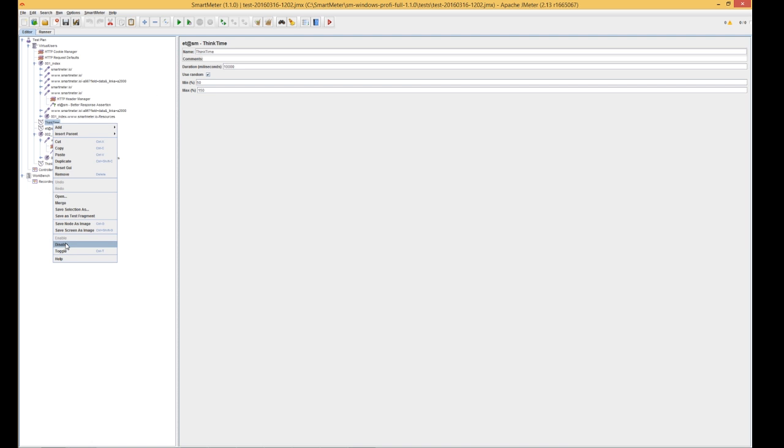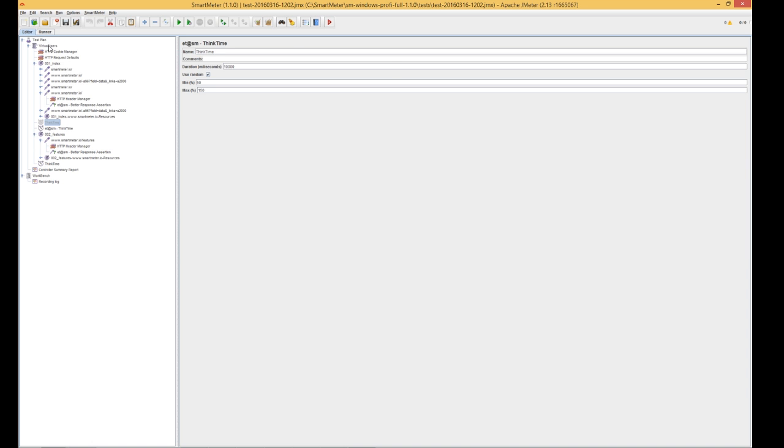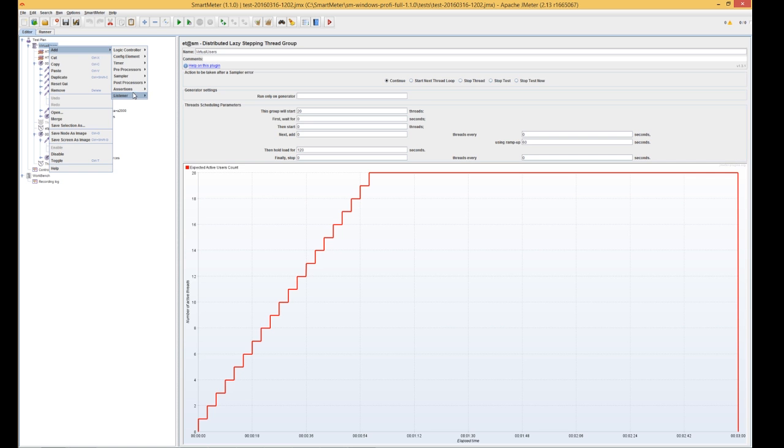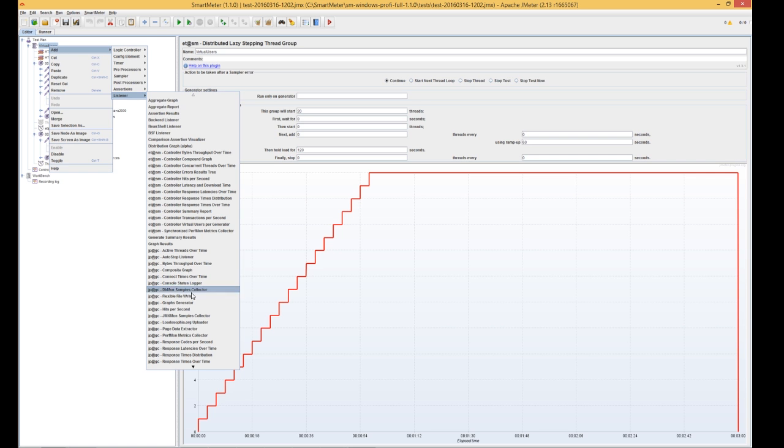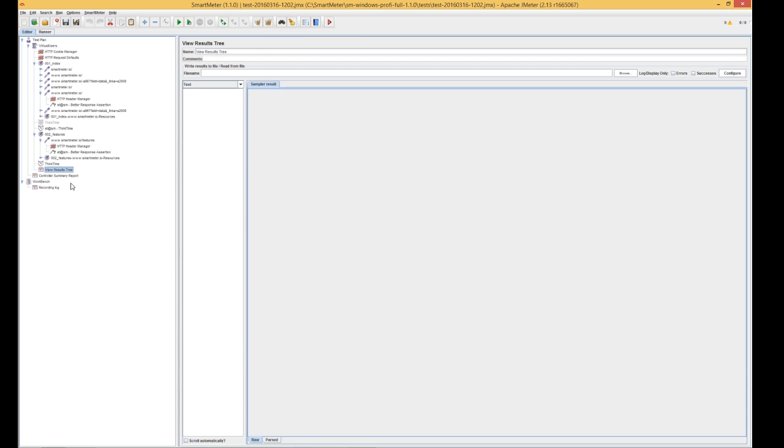Now, let's add a listener called ViewResultsTree. This listener is great for script preparation, but make sure to disable it for real test runs. It consumes too many system resources. We can click the green button to start the test, then on the ViewResultsTreeListener, and you can now watch the test progress. If all the green marks show up, we're good to go.